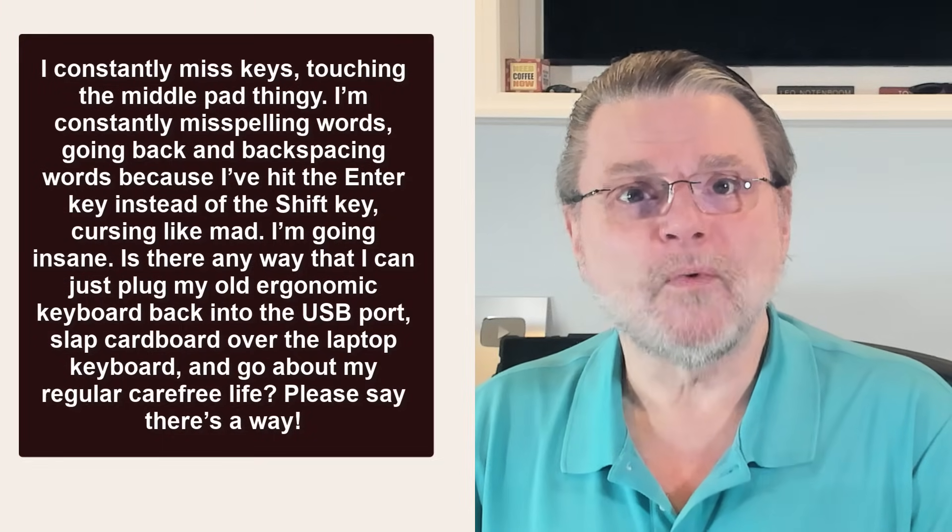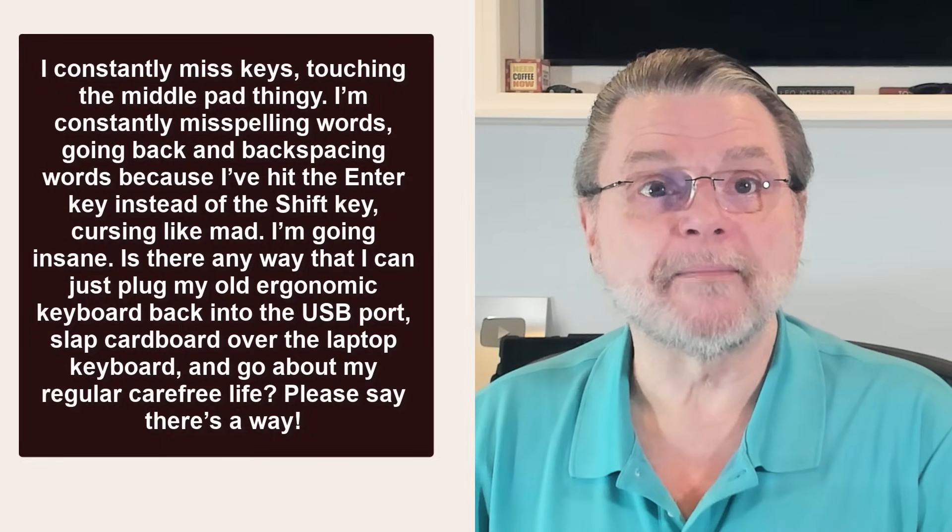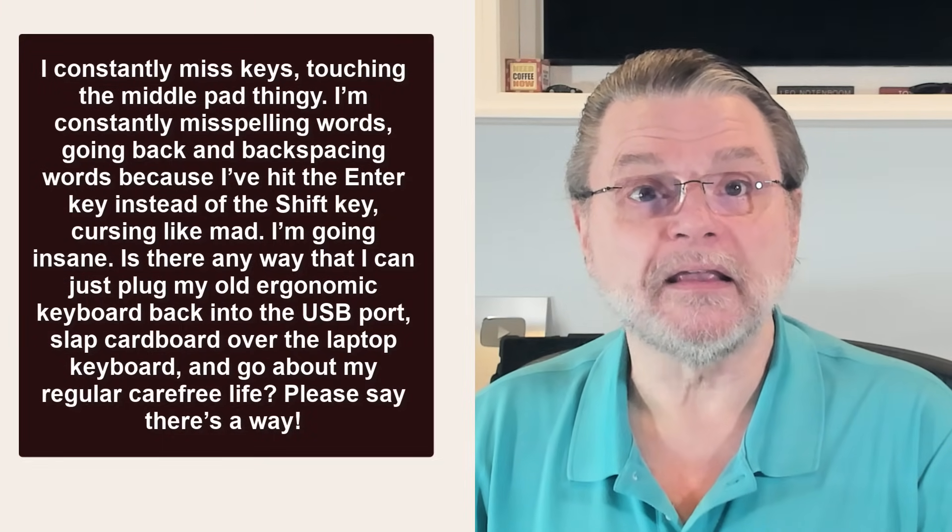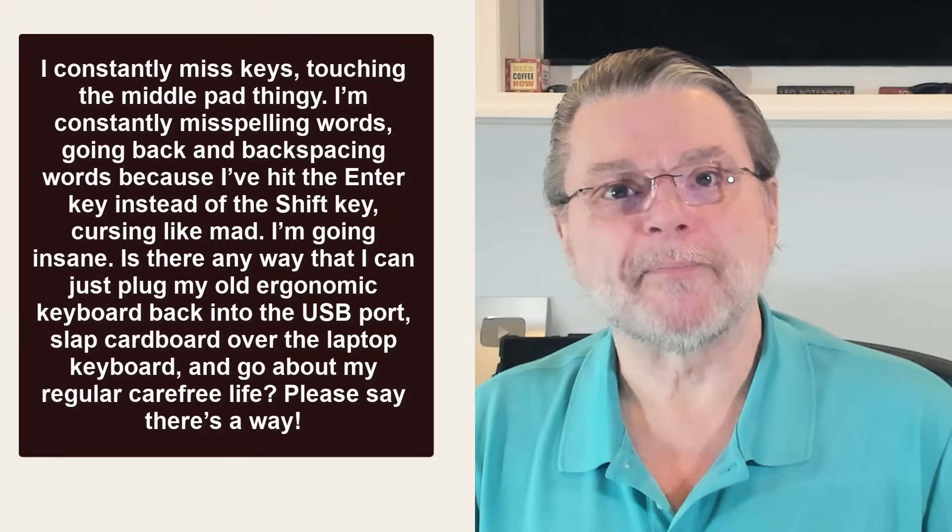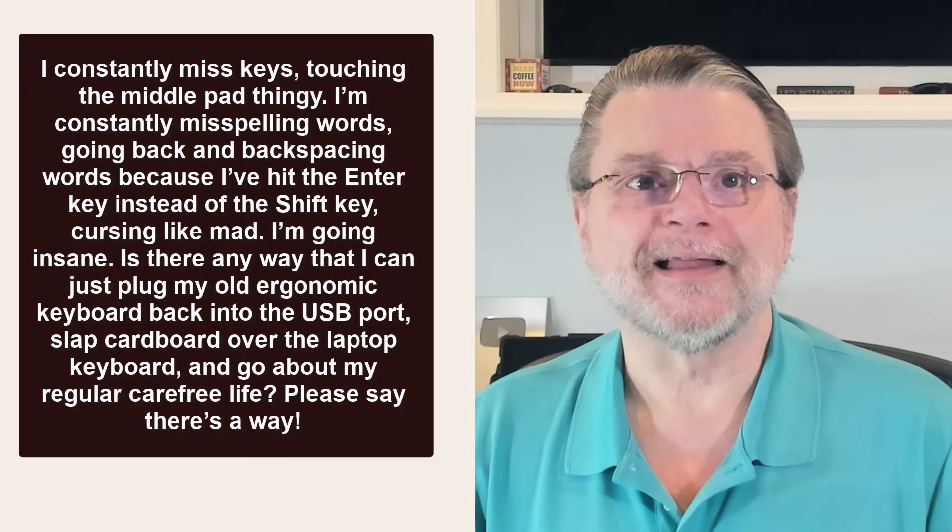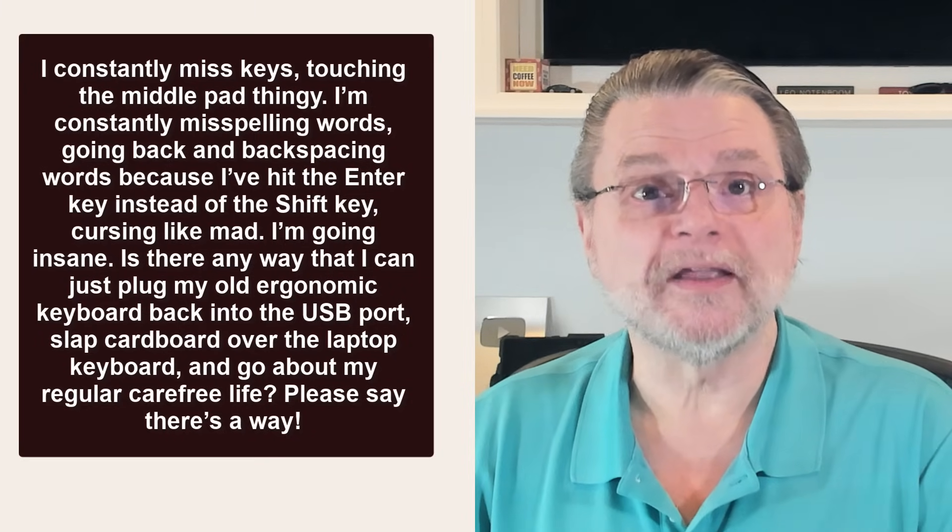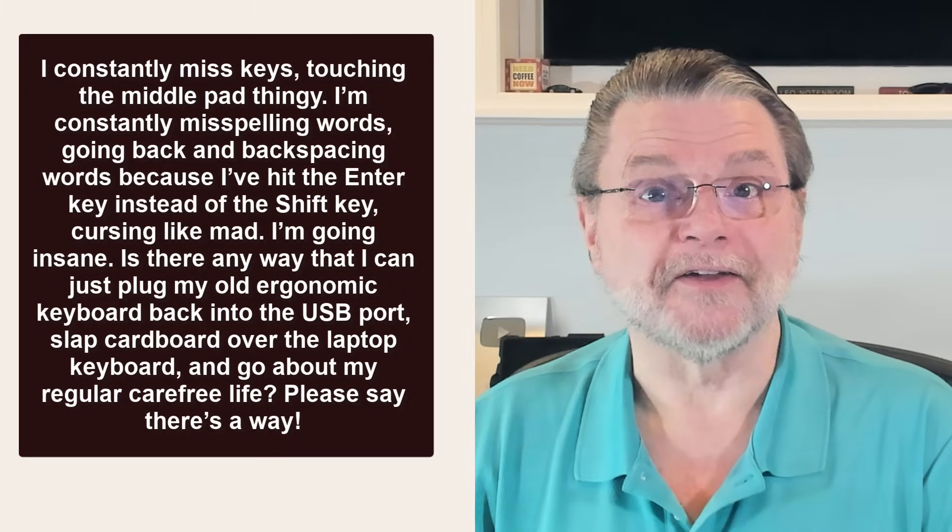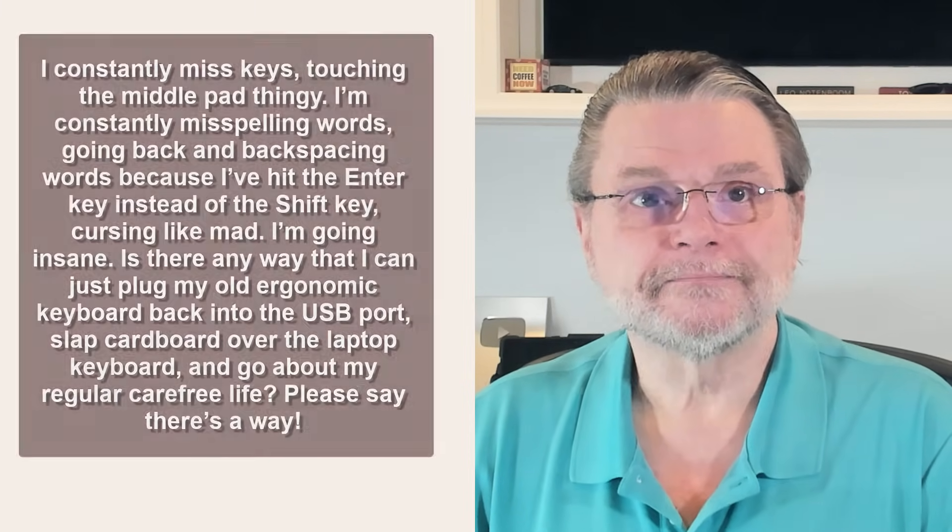Is there any way that I can just plug my old ergonomic keyboard back into the USB port, slap cardboard over the laptop keyboard, and go about my regular carefree life? Please say there's a way.